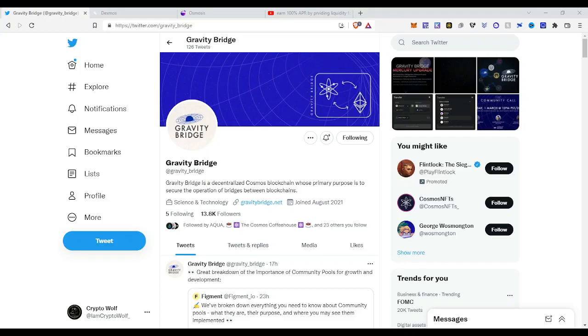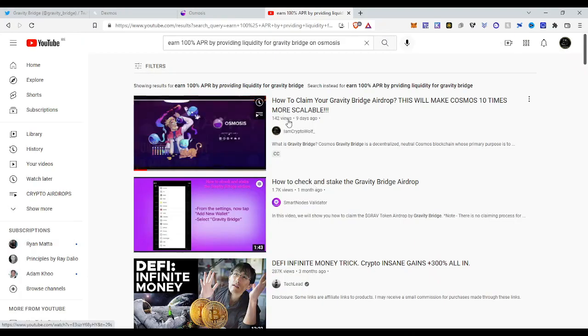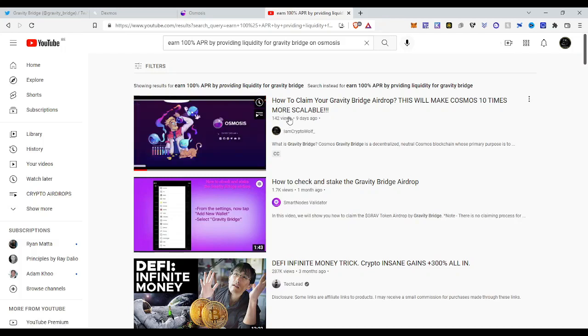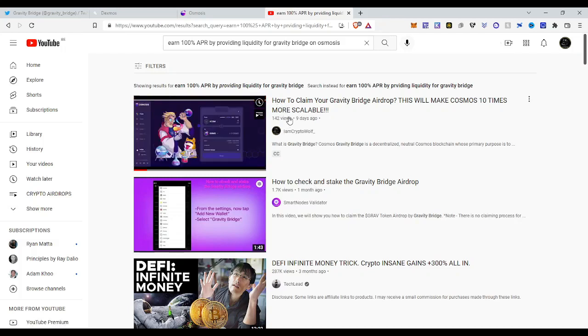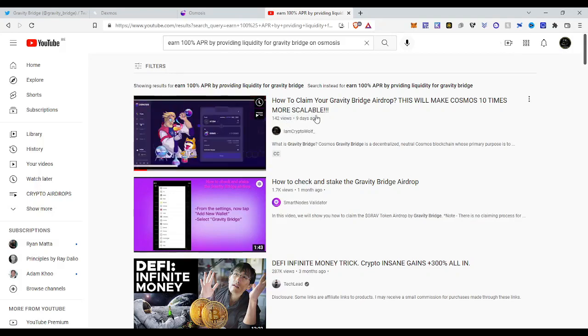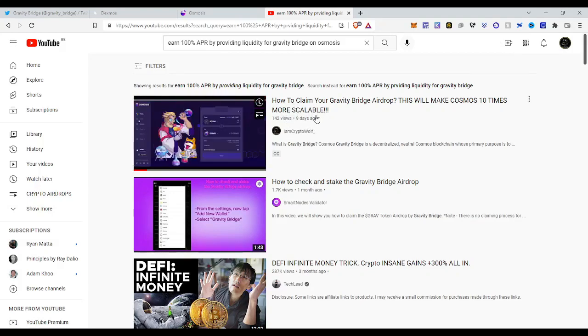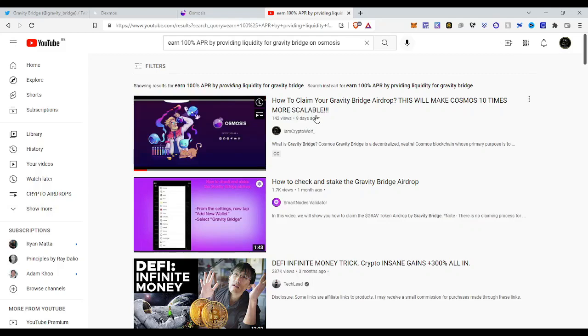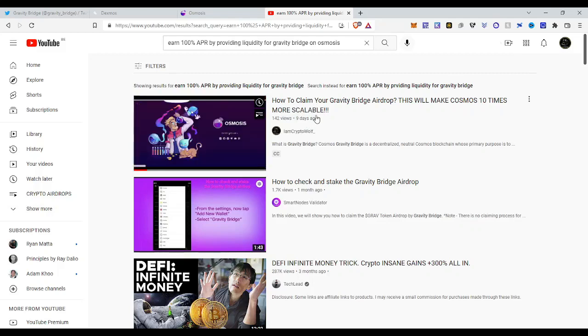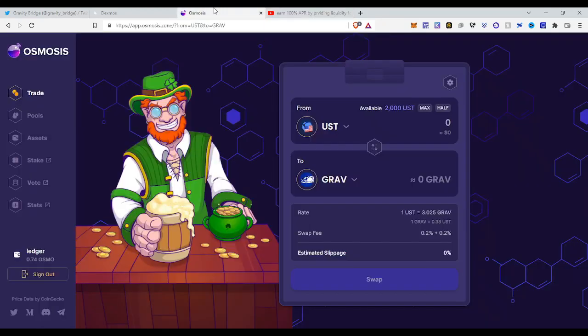So let's get into it. If you come here, this is my previous video about Gravity Bridge airdrop. If you didn't claim your airdrop, go claim it right now. This is also a way to get the Gravity token for free. This is a free airdrop, but if you are not able to claim this airdrop, I will show you how you can get Gravity token.